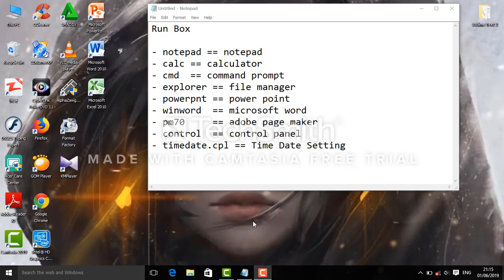Hello everybody. In this video I will show you about Windows Run Box commands and shortcuts.